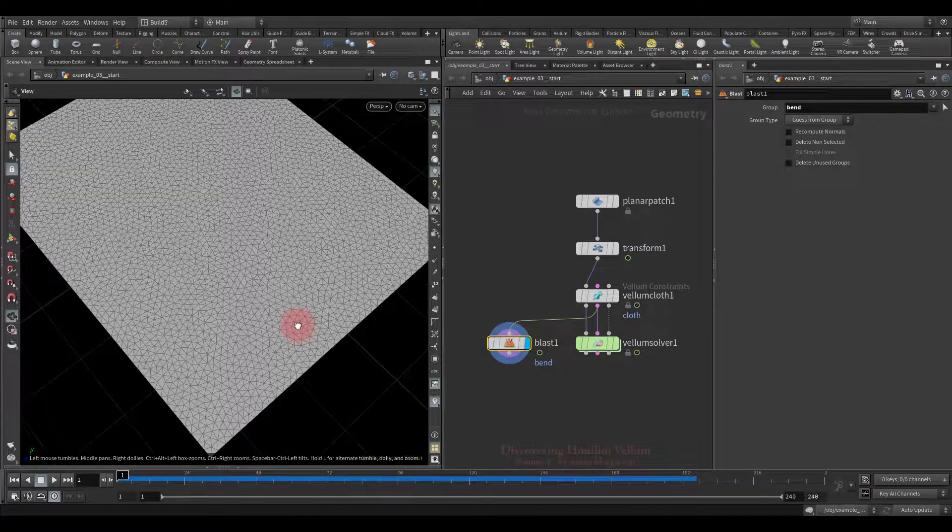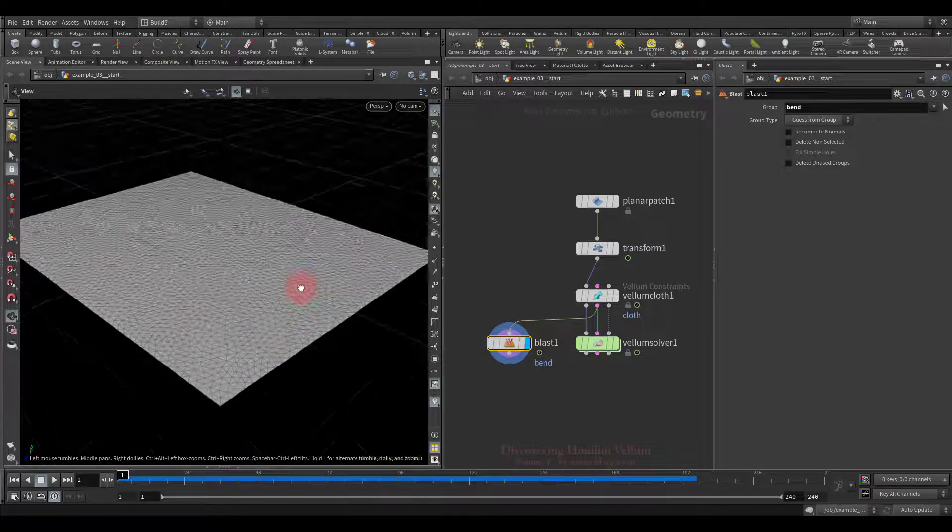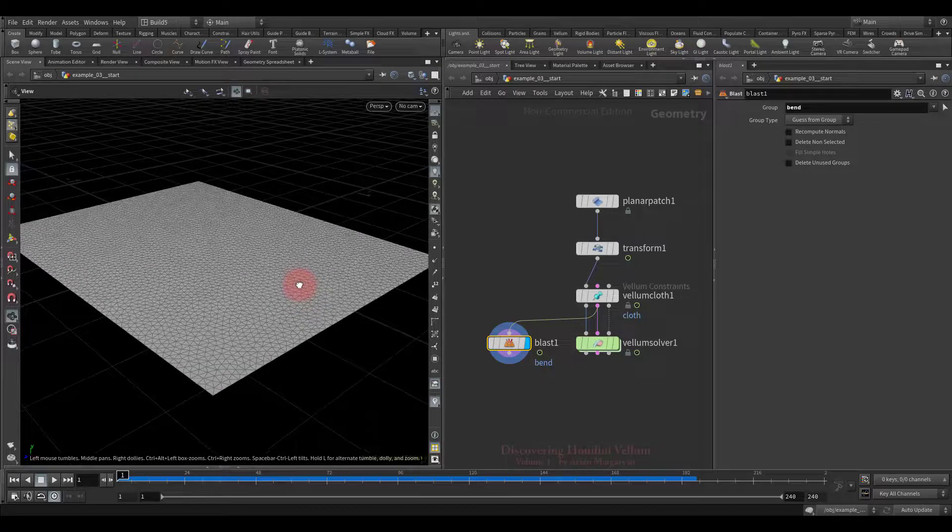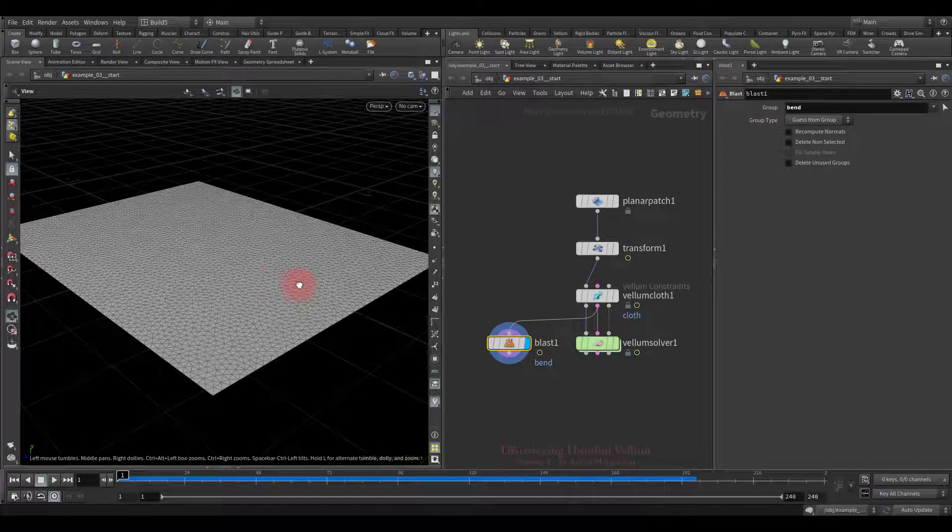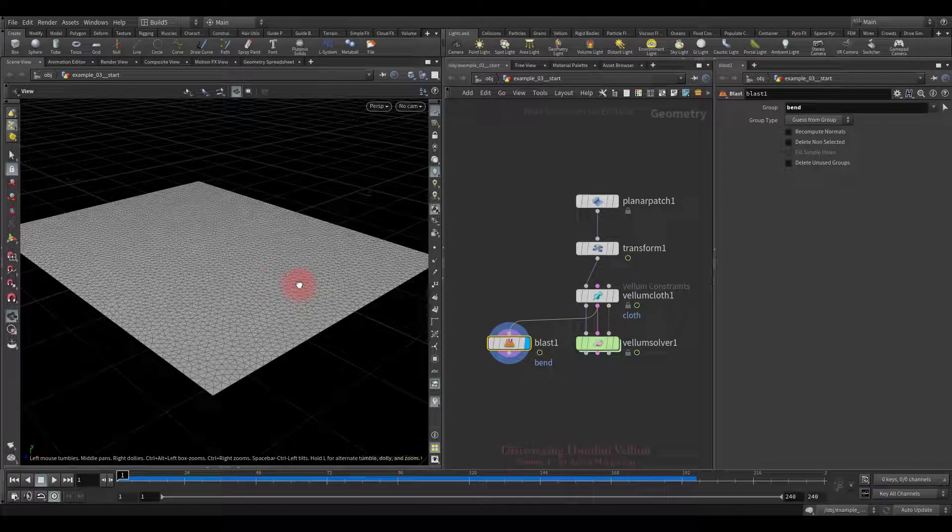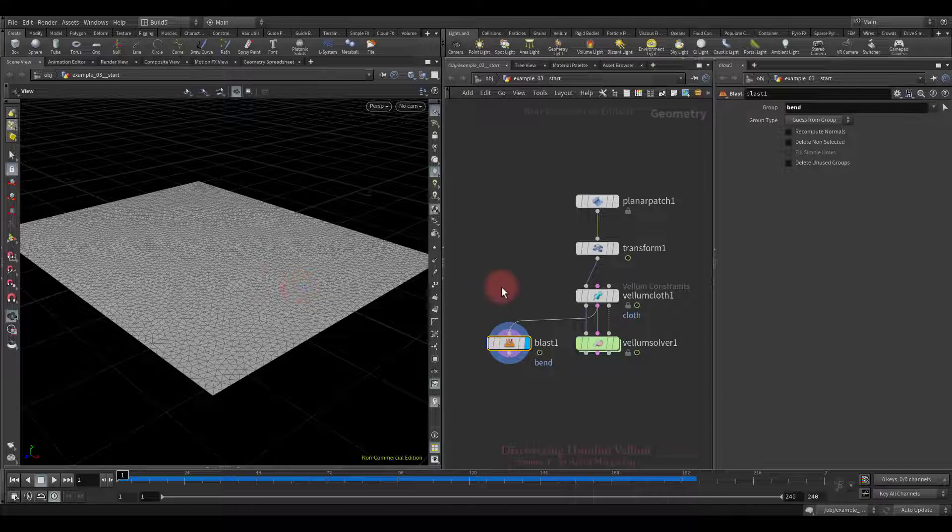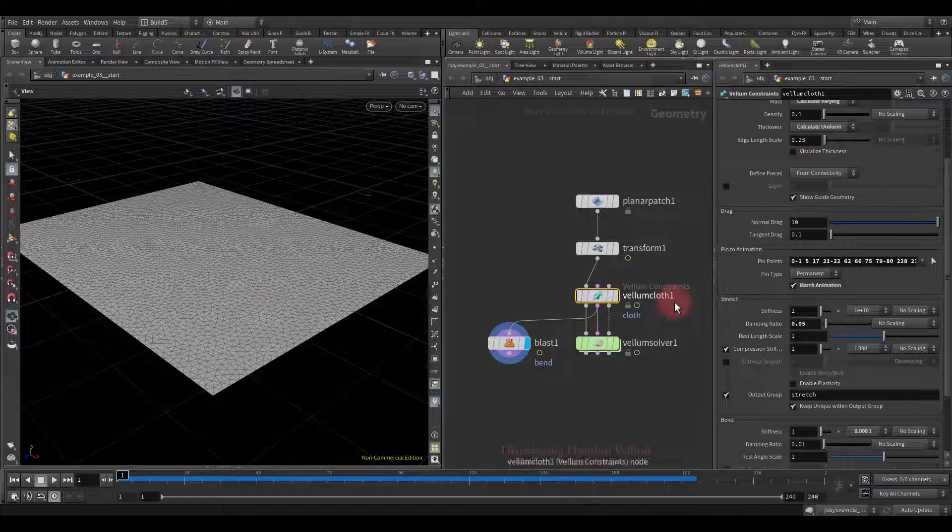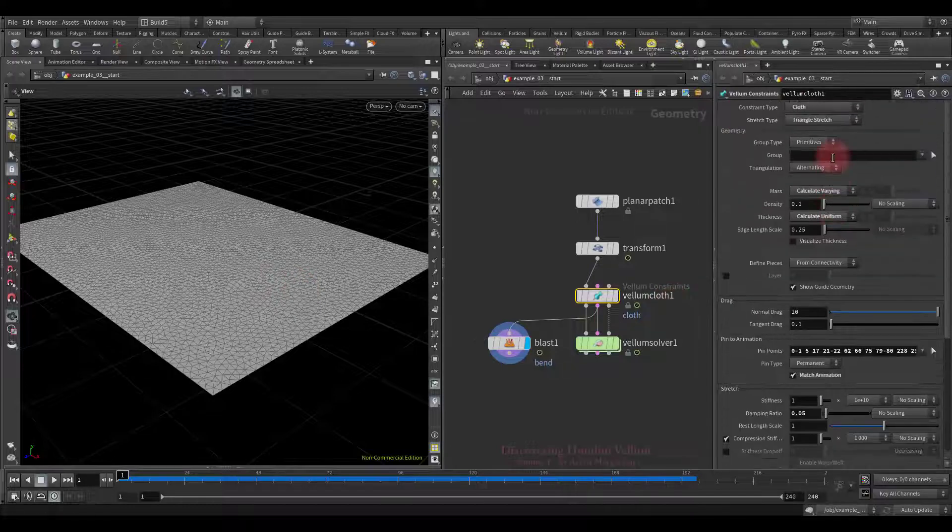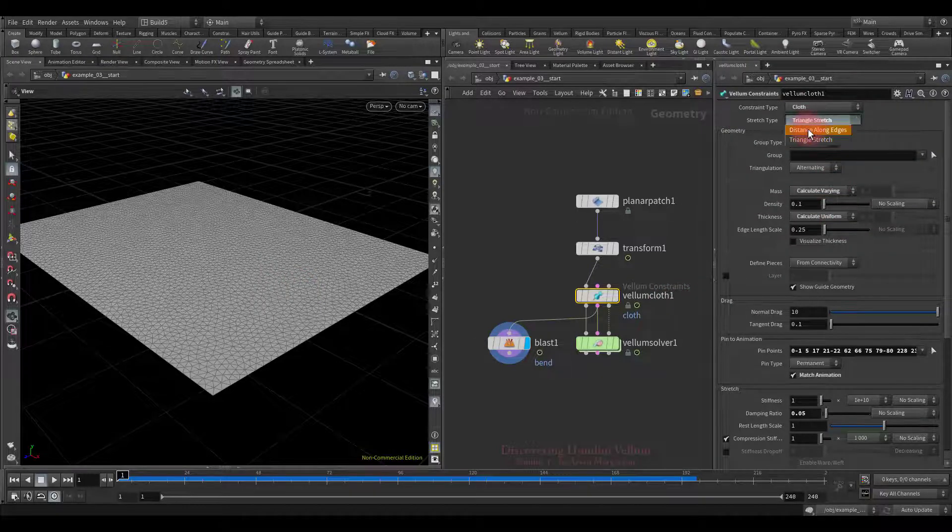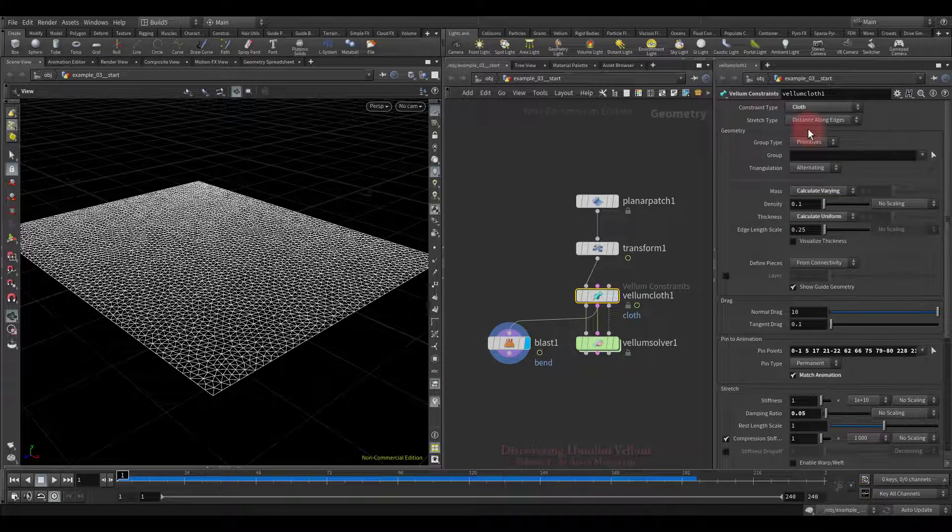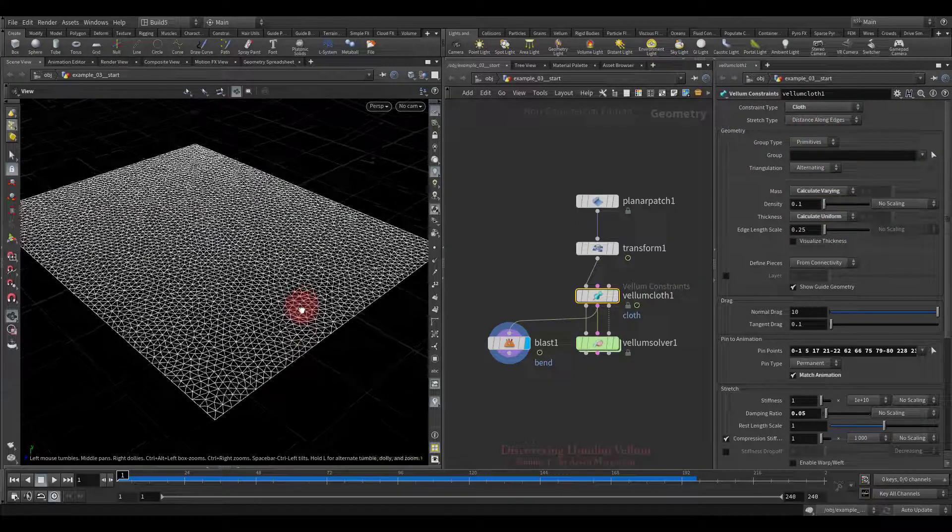This is how the constraint geometry looks like. Each triangle is turned into a constraint that keeps the triangle as rigid as possible by removing any stretching or skewing according to the specified stiffness.